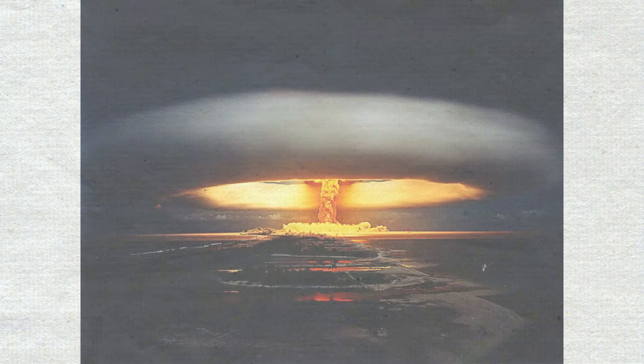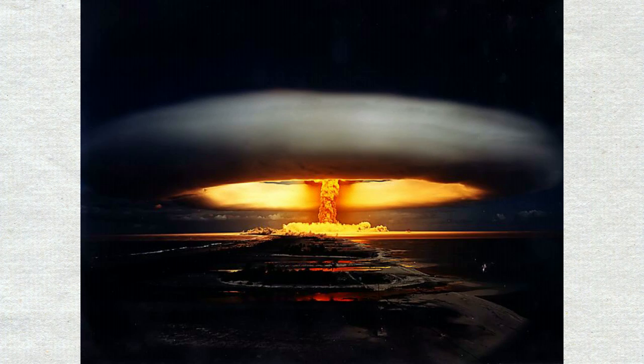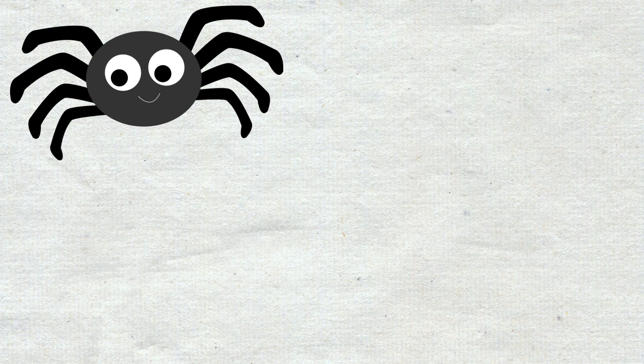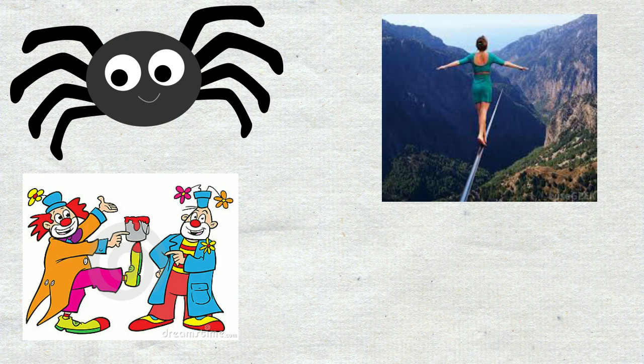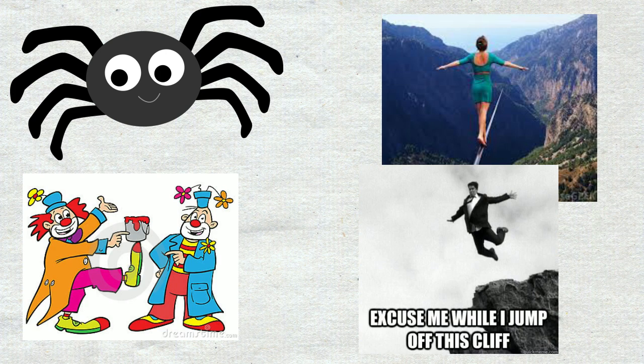The worst nuclear bomb ever detonated, the Tsar Bomba, is one of the scariest things you'll ever see. Yes, even more than spiders, heights, clowns, and liking an old photo on Instagram.